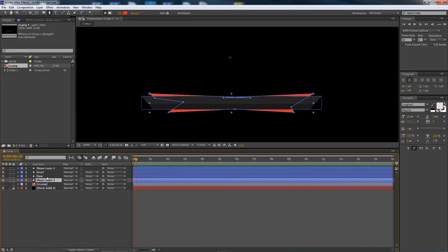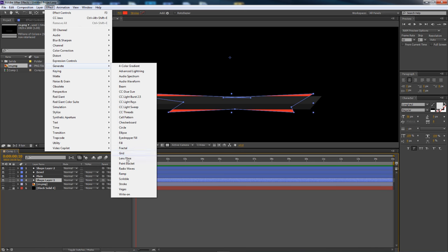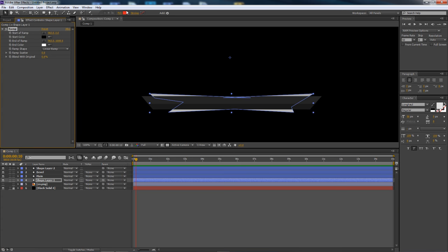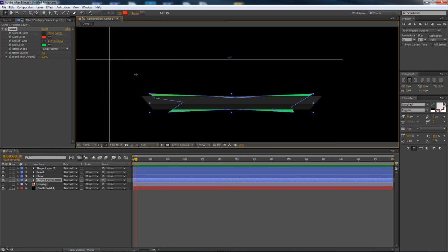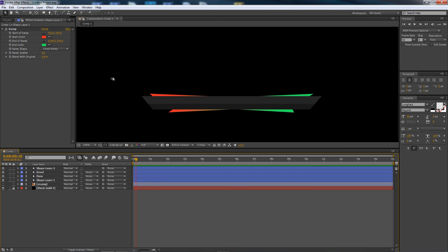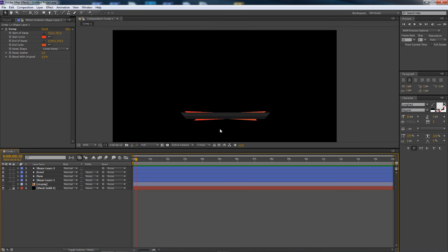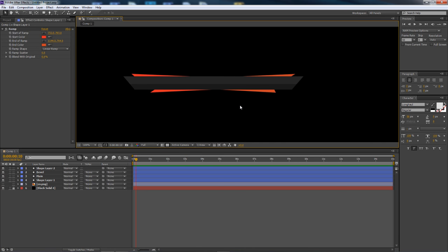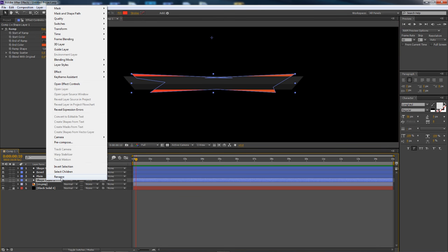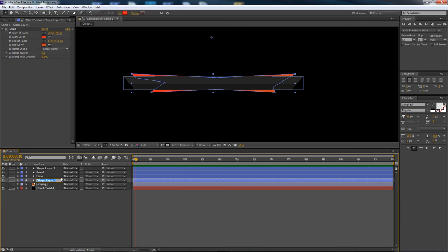If you want a gradient on this layer, go to Effects > Generate > Ramp. You can use the eyedropper to pick your start color, then for the end-of-ramp color use the target tool to pick a slightly different shade. You can get two different tones for a nice gradient. I'll call this layer 'color one'. Now the last shape layer will be a simple white backplate using the pen tool.